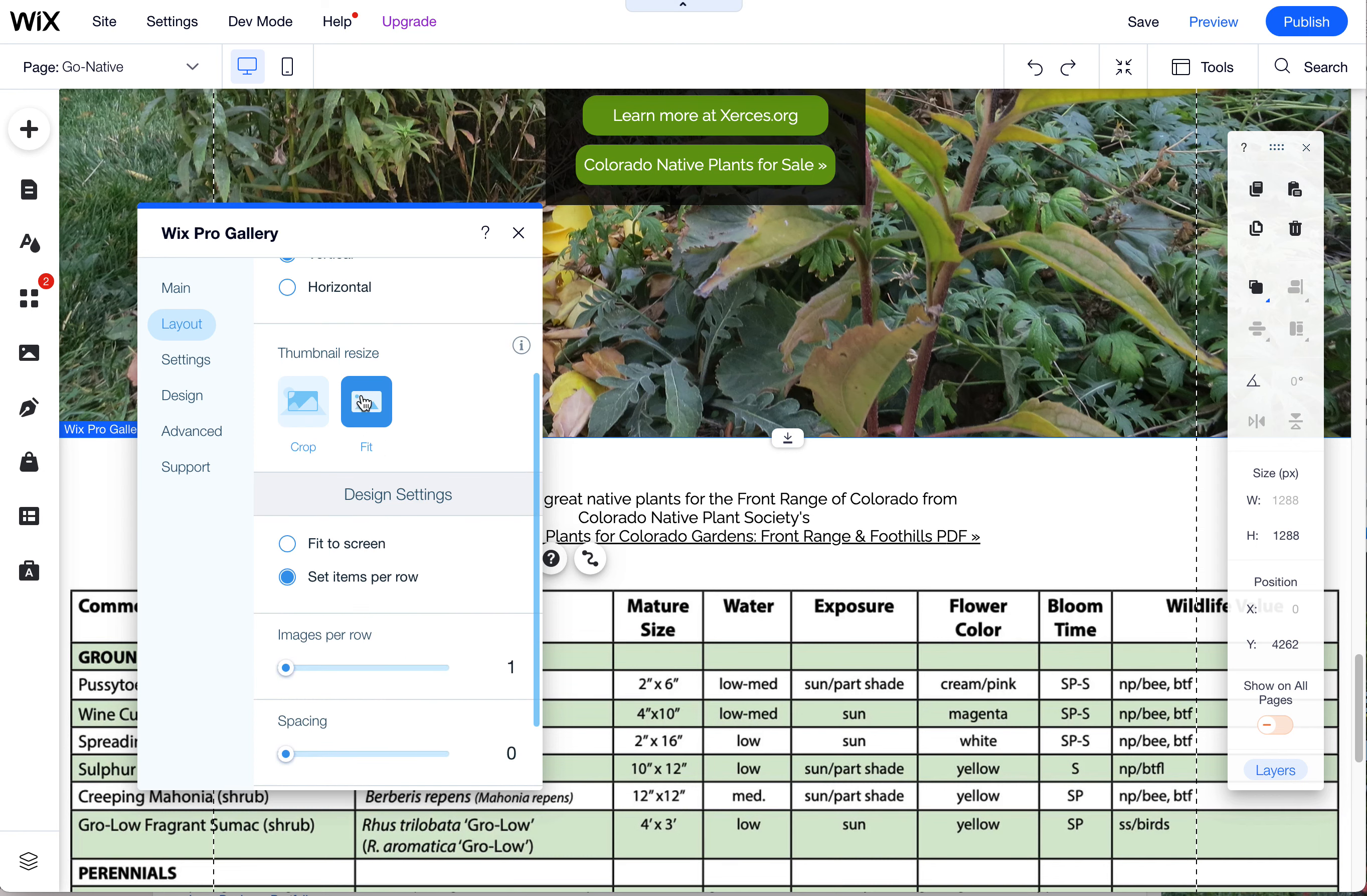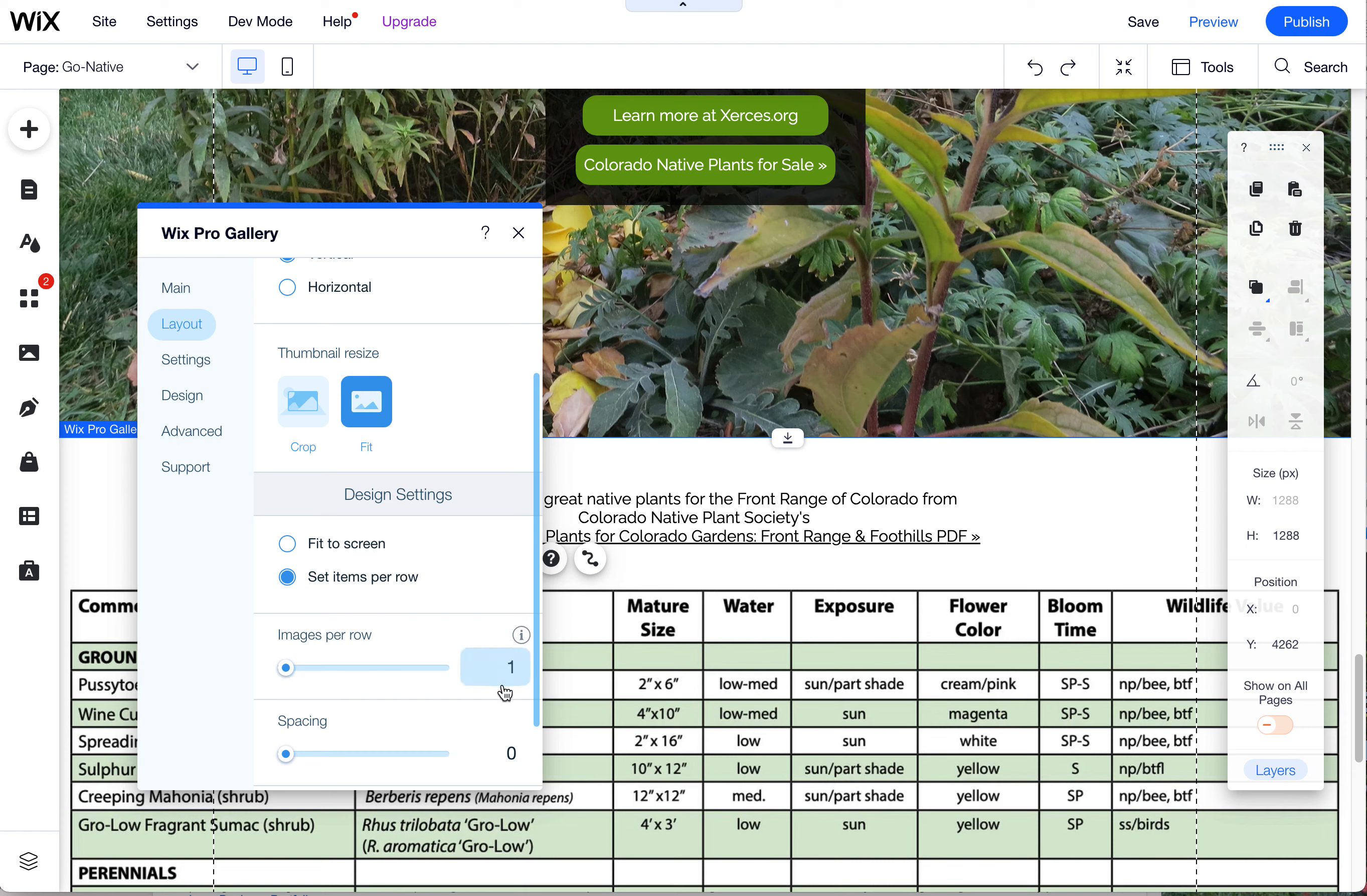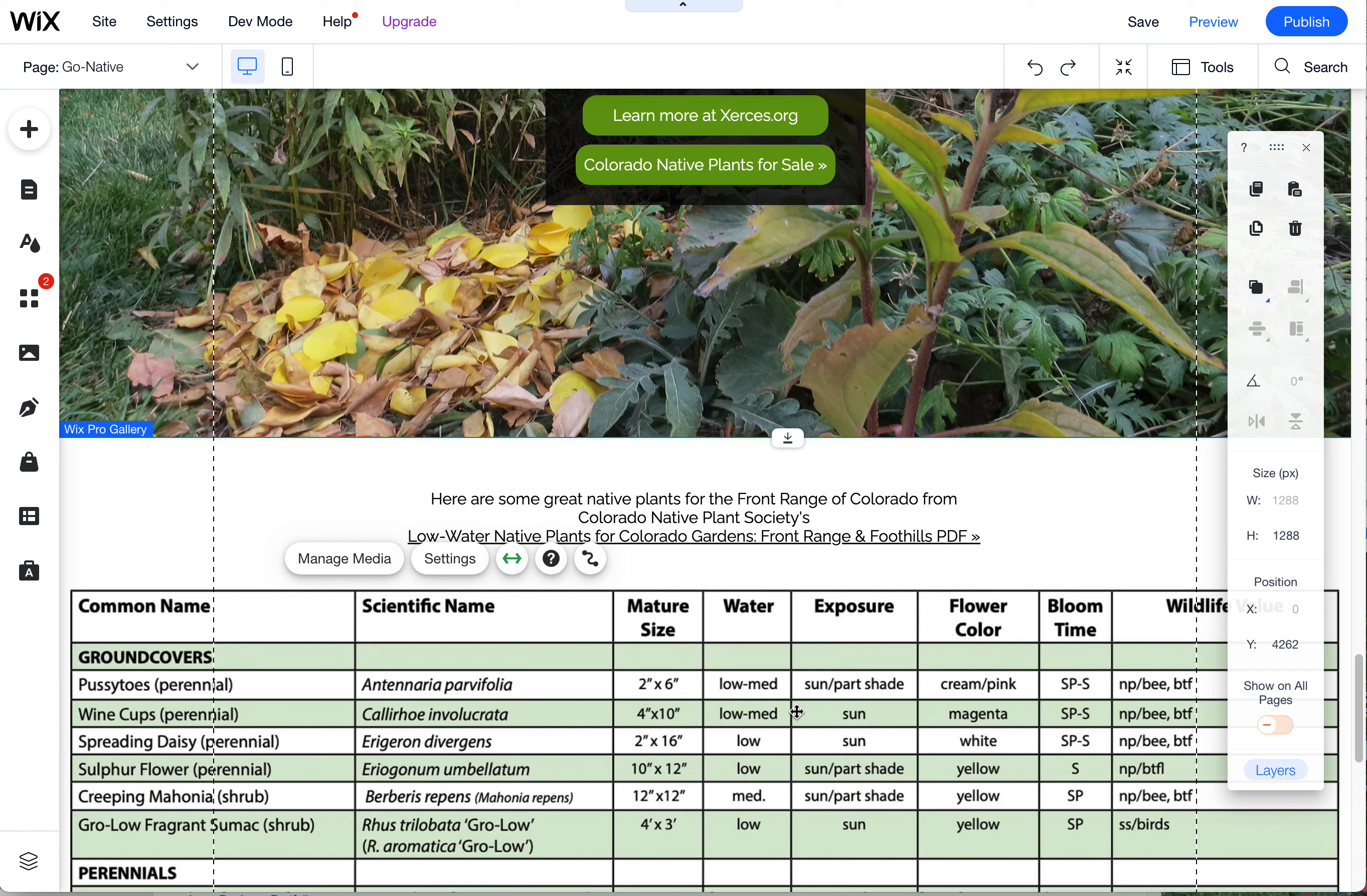choose Fit so it doesn't crop anything. And then you can also choose one of these—I like to choose the Items Per Row and just set it at one. And that way I know for sure it's only going to show that one image and it's going to be the full width of the screen. So that's it. Happy Wixing. Let me know if you have any other questions.